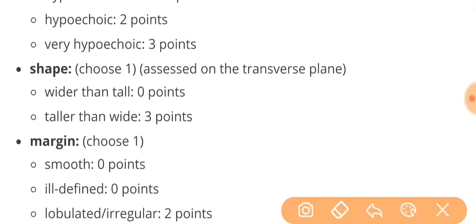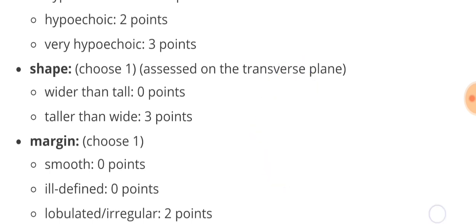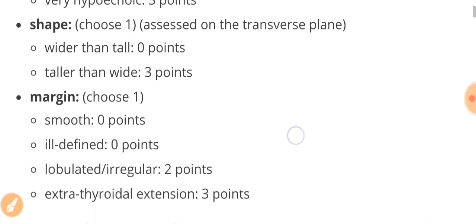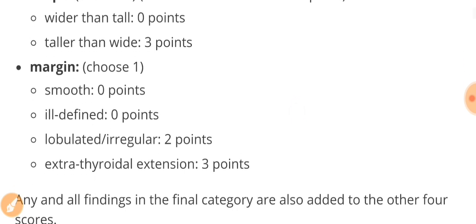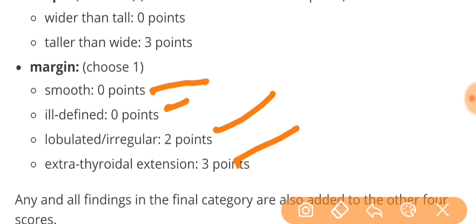Coming to the shape, a taller than wider has three points and wider than taller has zero points. That means a nodule which is taller than wider has more chances of malignancy than a wider than taller nodule. Margin: if it has extrathyroidal extension, three points; lobulated or irregular, two points; ill-defined, zero; smooth is zero.